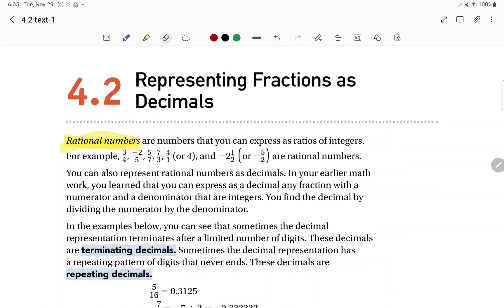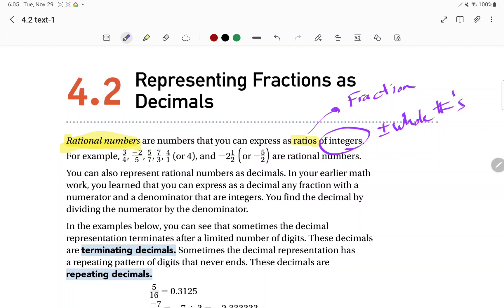First, let's take a look at rational numbers. Rational numbers are numbers that can be expressed as ratios of integers. A ratio is a fraction, so essentially any number that can be written as a fraction with whole numbers. Integers are just positive and negative whole numbers. So it has to be a fraction with positive and negative whole numbers — negative 1.5 over 2 will not work, because that is not an integer. It has to be a ratio of integers.